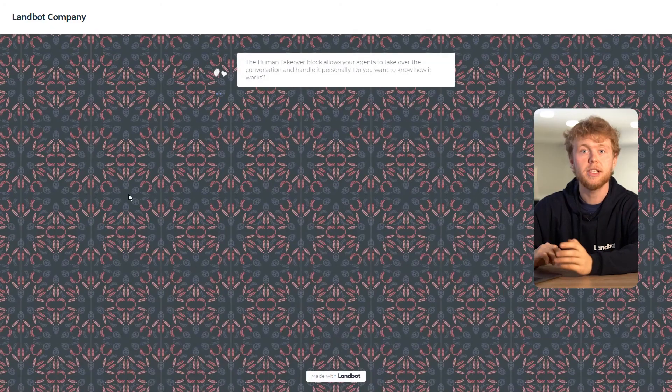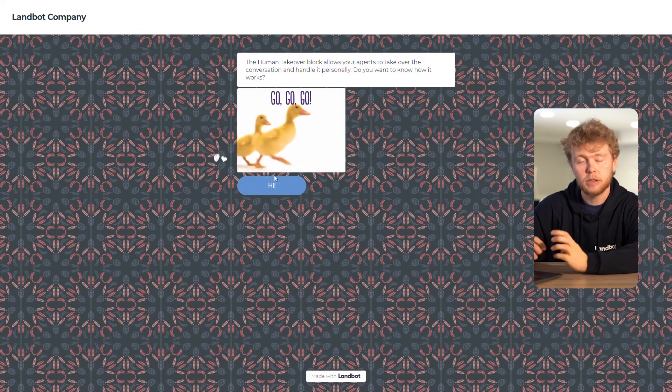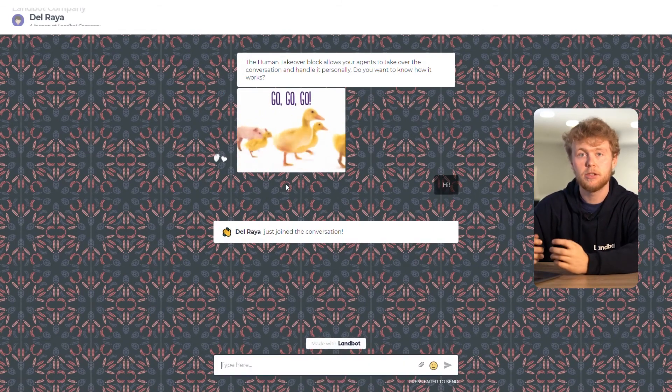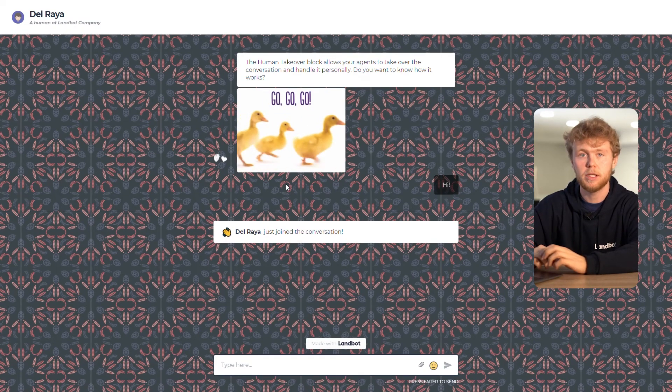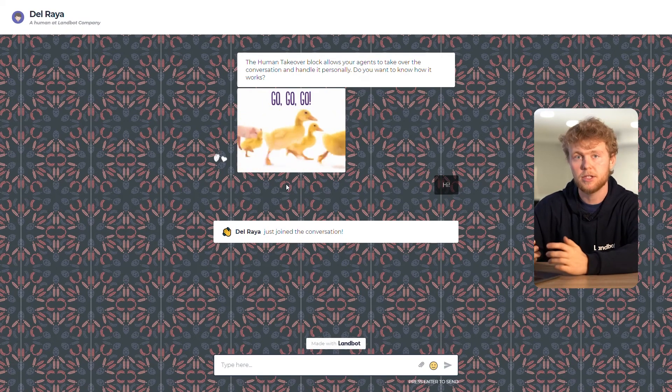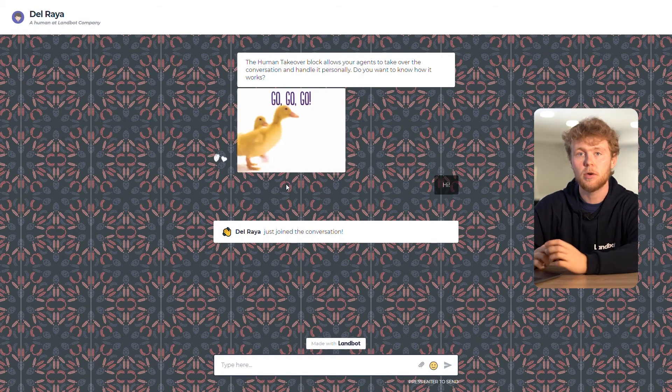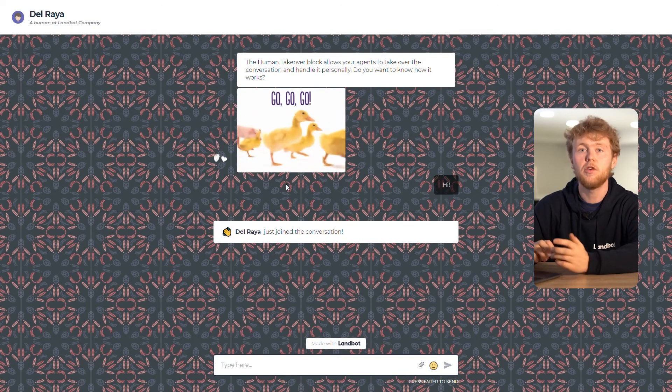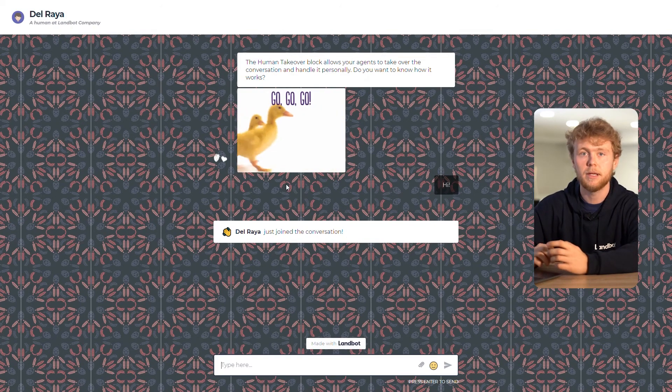What happens when an agent takes over the conversation? As you can see, a message will appear which introduces the name of the agent who just joined the conversation, and the avatar of the bot will be switched with one of the agent.